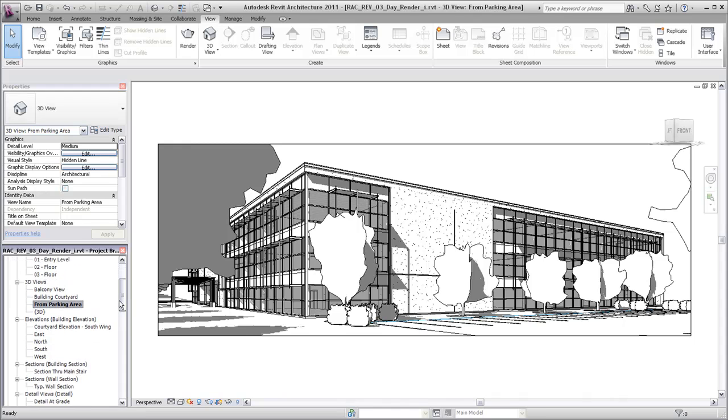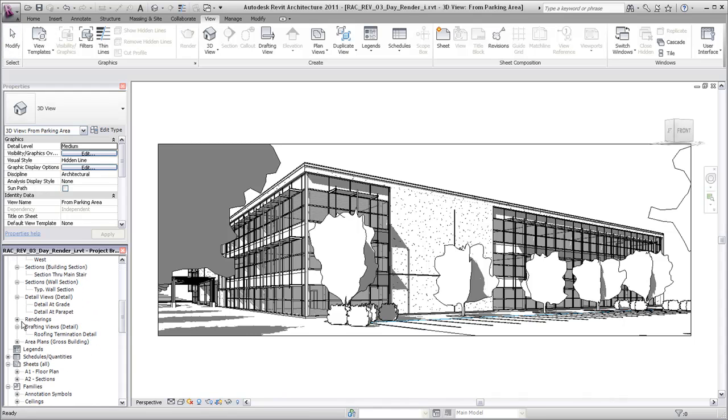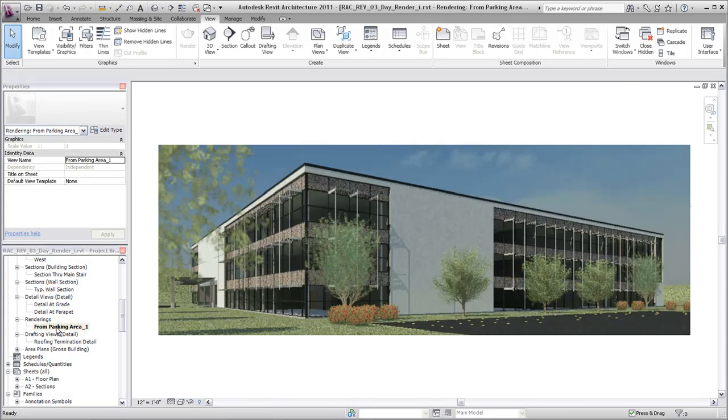Renderings saved in the project are available under the renderings category in the project browser.